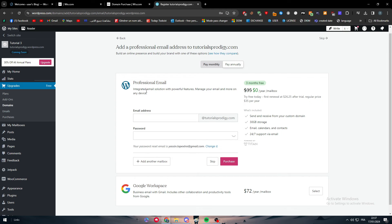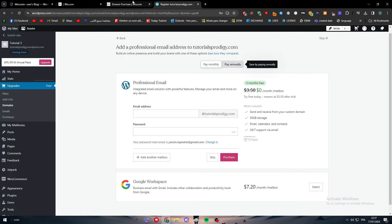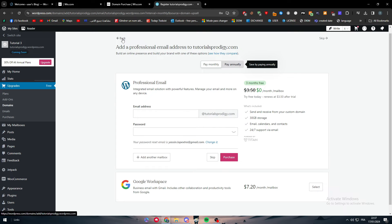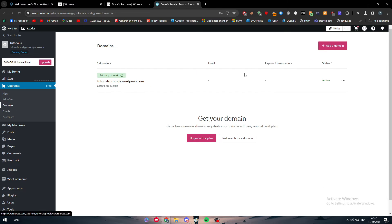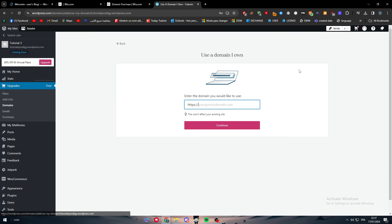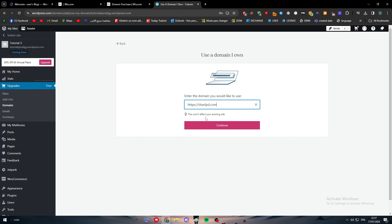And here also what's gonna happen is you don't need to actually do any redirection, any process. You just buy it and it will be connected directly. This is not what we want at all. What we are going to do is use the domain that we own, which is the one that we bought.